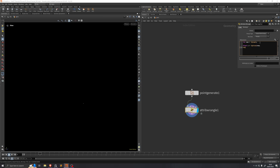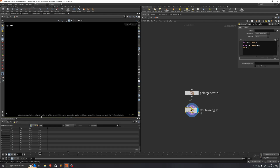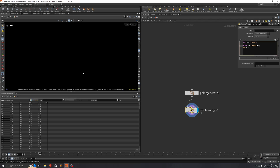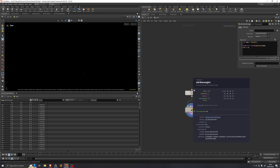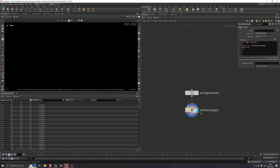If we write this out to an attribute called f@u and open up our geometry spreadsheet, we'll see that it equals 0 on all of them. This is because both values are integers, so we're just going to convert one of them to a float. Now we can see that the value doesn't quite reach 1 — that's because the point number only goes between 0 and 136, so we just want to say num minus 1. Now we have a value between 0 and 1.